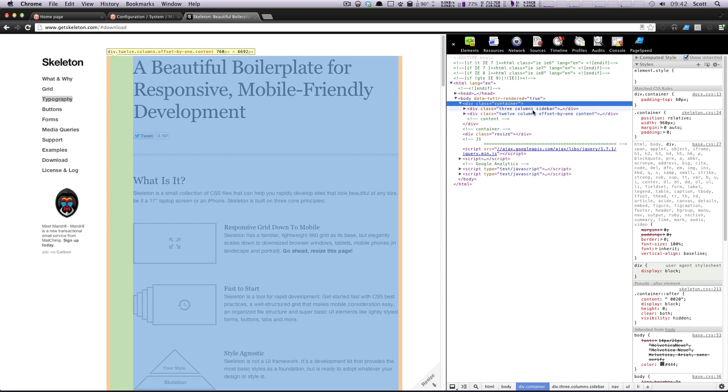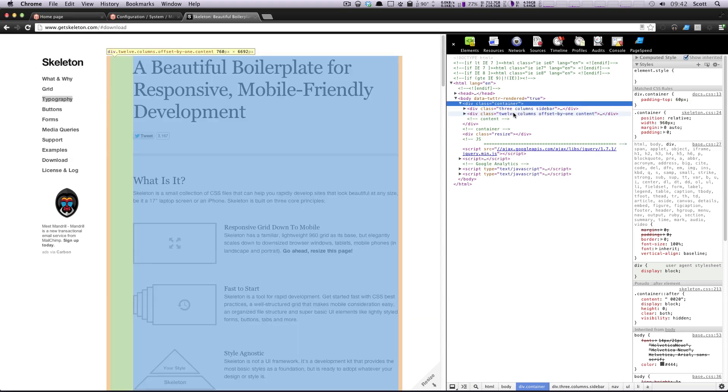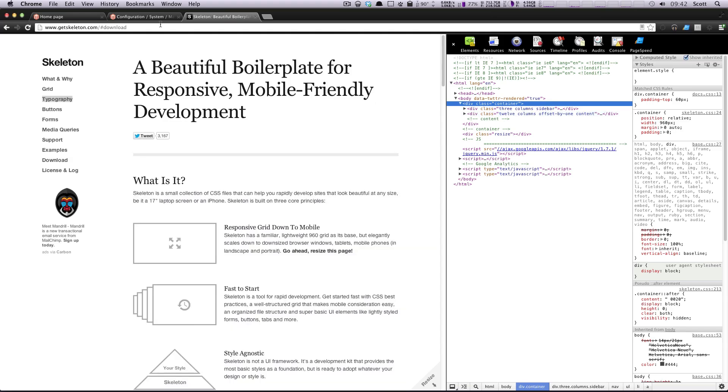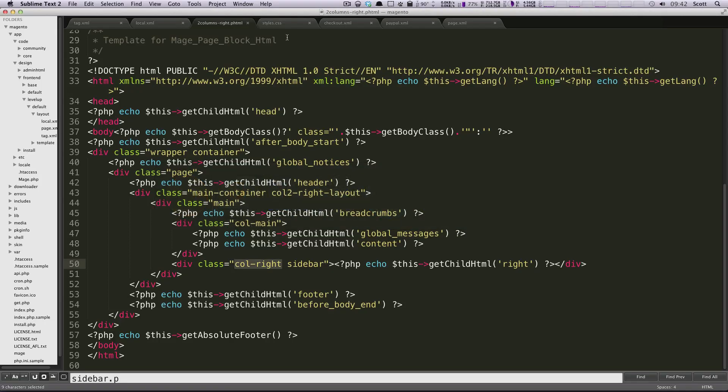Okay. So we're going to be using this three columns and we're going to be using 13 columns for our main, just so we don't have to do the offset by one. So let's come back here and we're going to add these classes directly to our HTML.